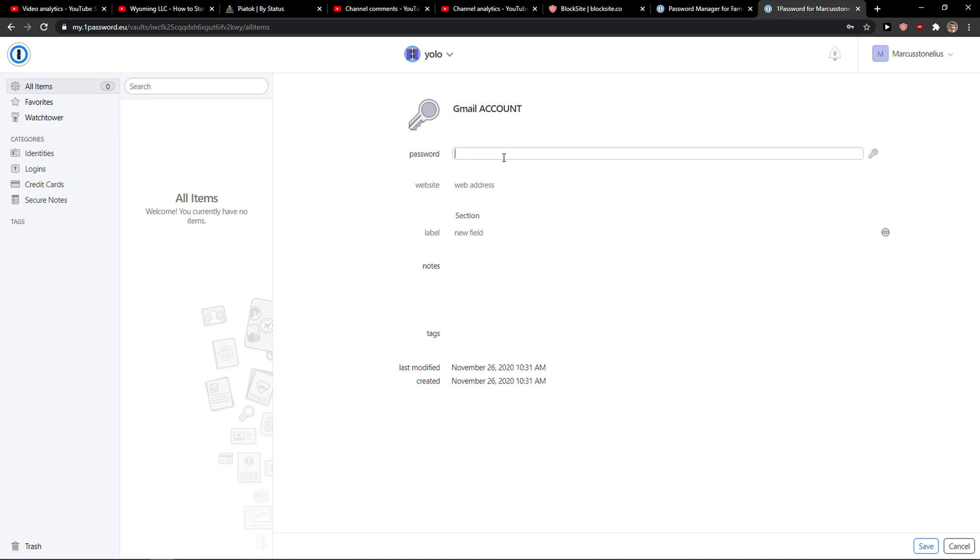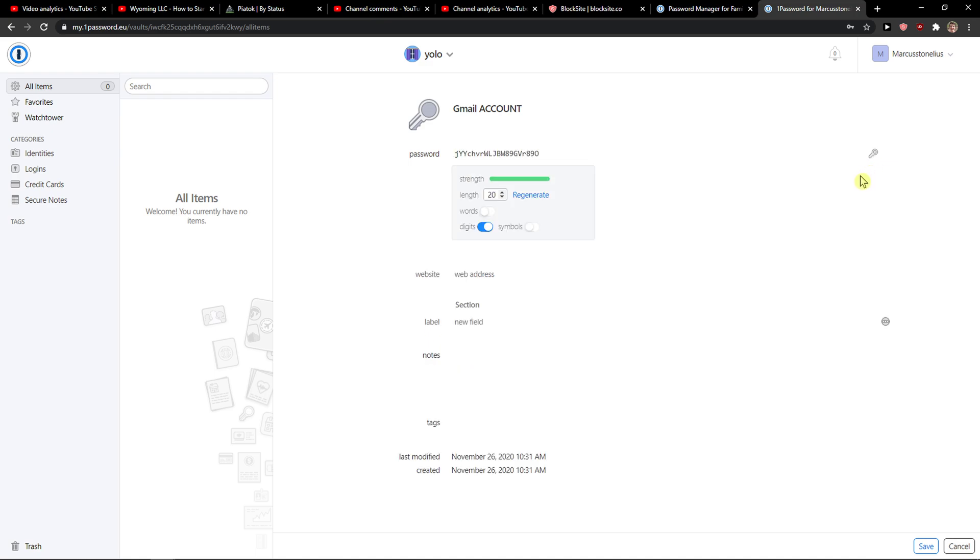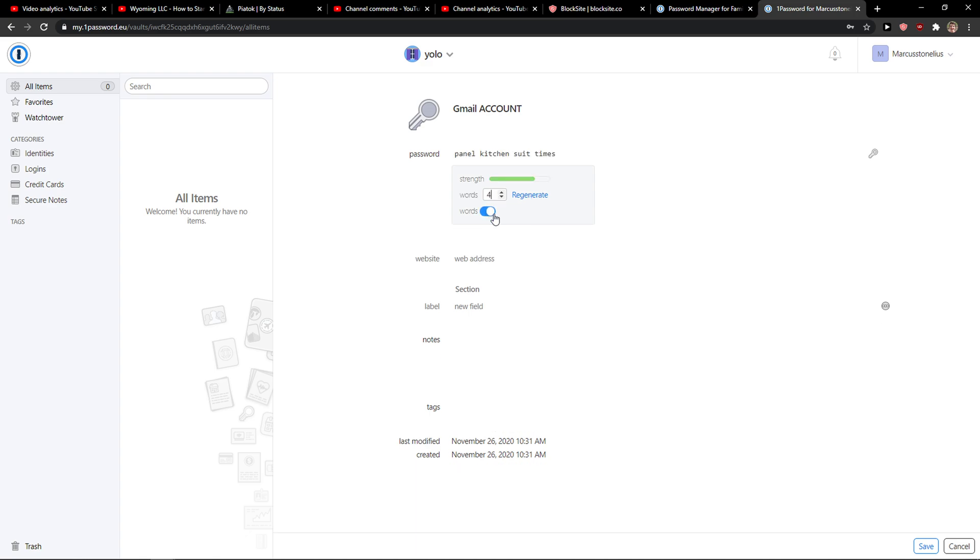And what you can do is when you're going to click here on password, right here you would see this key here and you want to click on it and then you can increase, decrease, do length, regenerate, okay.